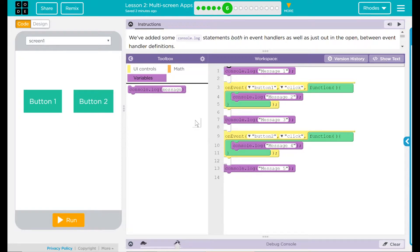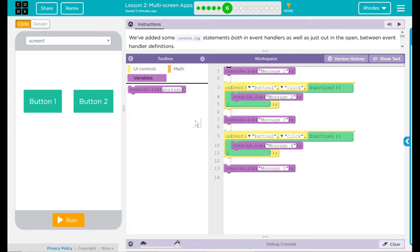So I'm going to hypothesize that when I hit run in the debugging console, I'm probably going to see message one, message three, and message five pop up.